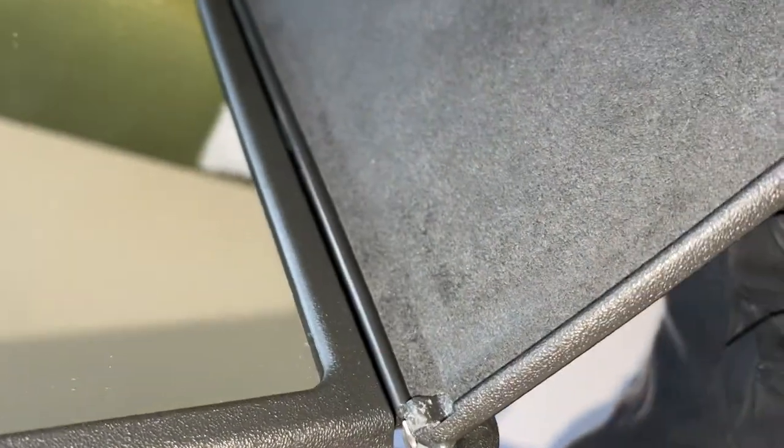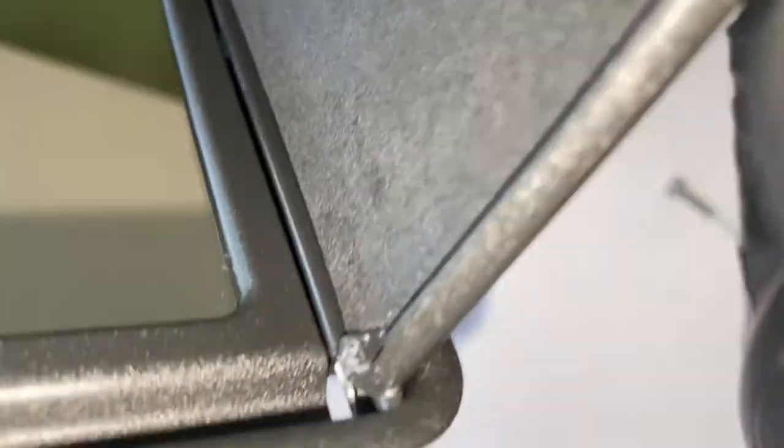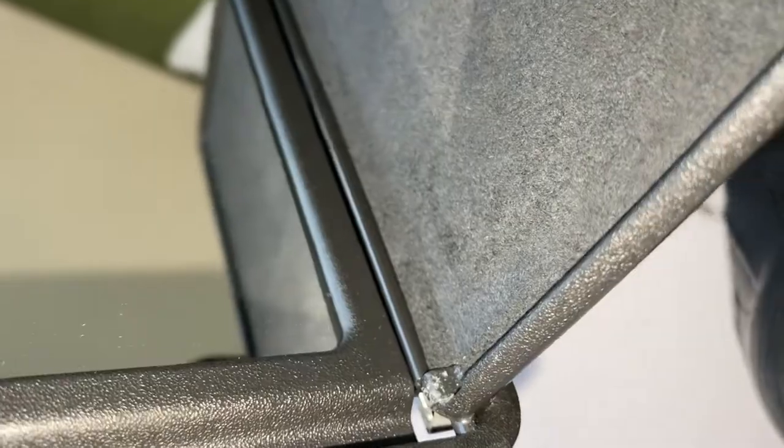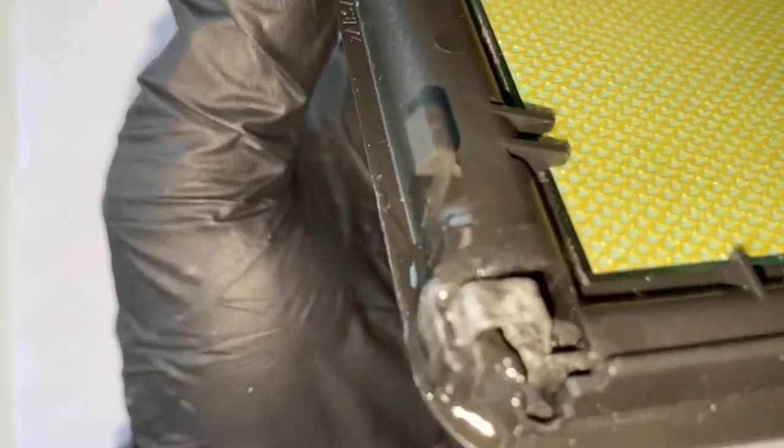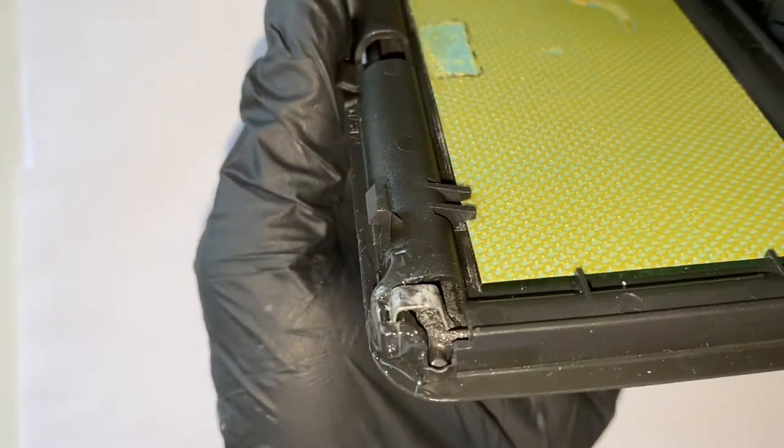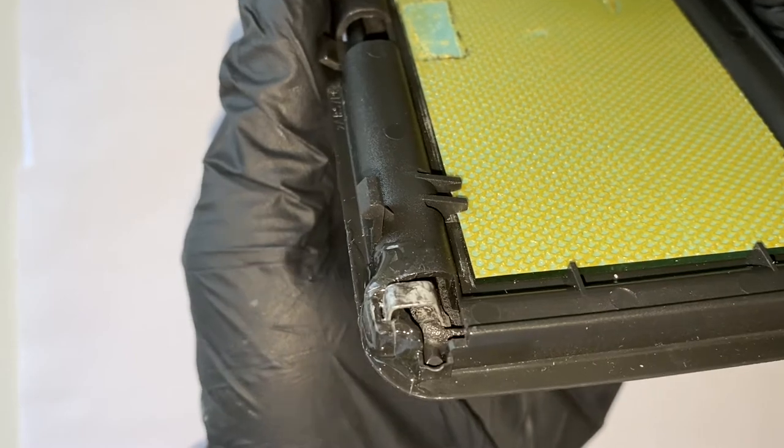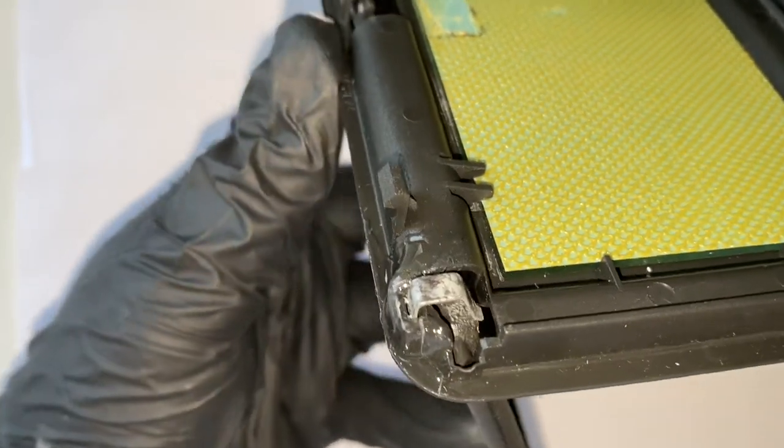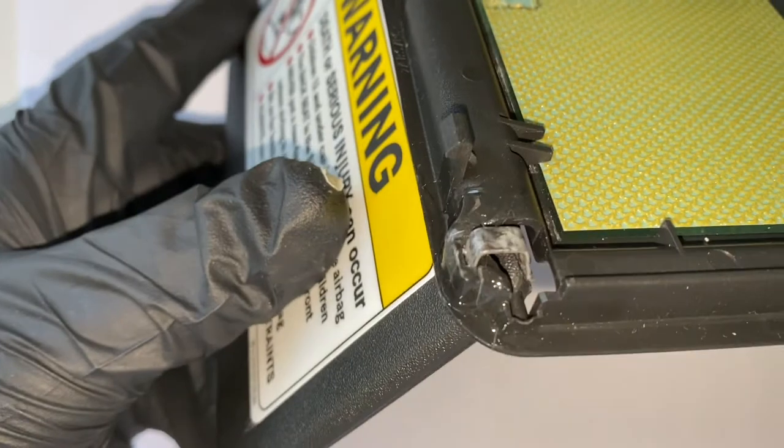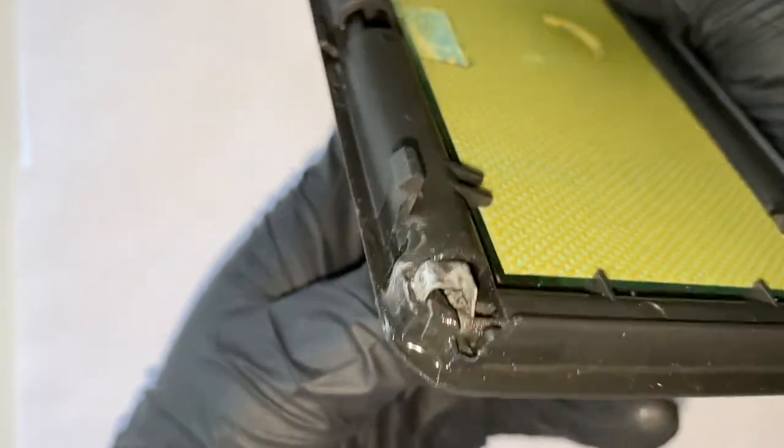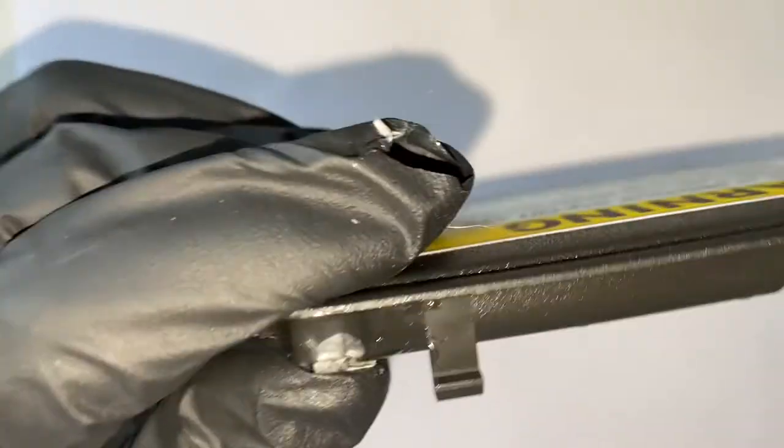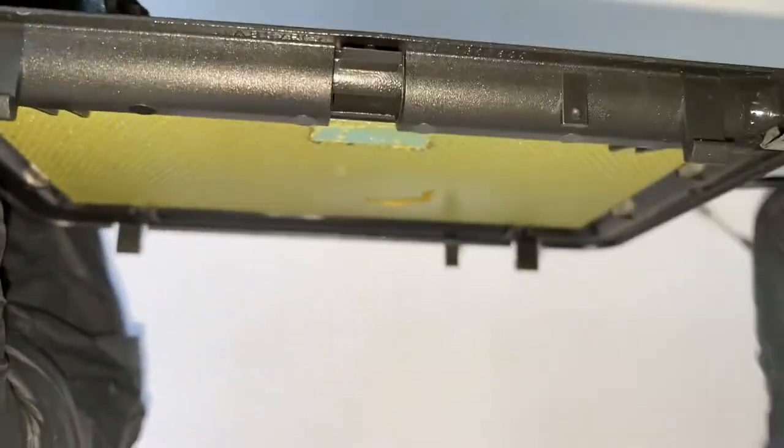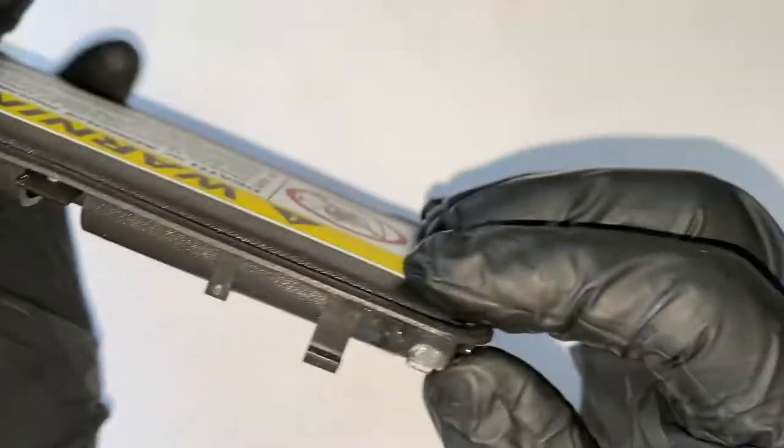Right now you can see how this retainer clip works. So when you open it, it's kind of bending a little bit. It's bending, then it's going back. So it's bending and it's going back.